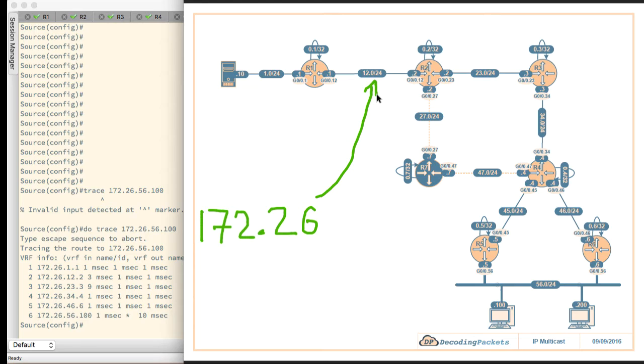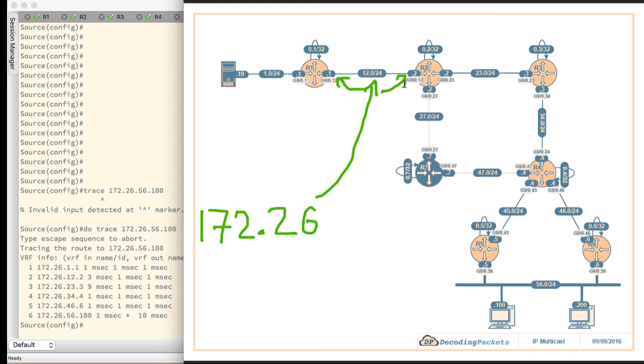For example, this particular interface here is 172.26.12.0/24 being the IP addressing of that link, and then .1 goes to R1 and .2 goes to R2. We've tried to keep it simple like that.